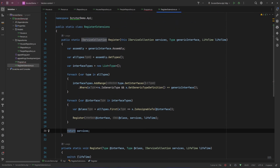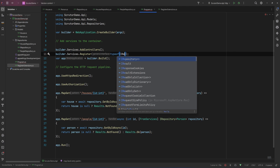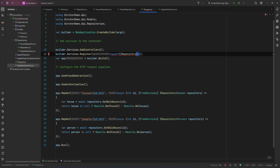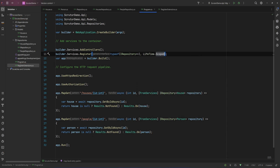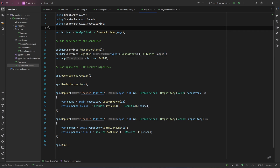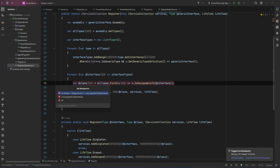Now all we have to do is go back to Program.cs and pass the type of the generic interface, so we say typeof(IRepository), and also the lifetime — let's say Scoped. Everything should work fine. Let's try to debug it and put a breakpoint in there.